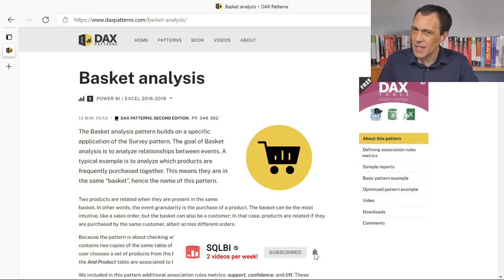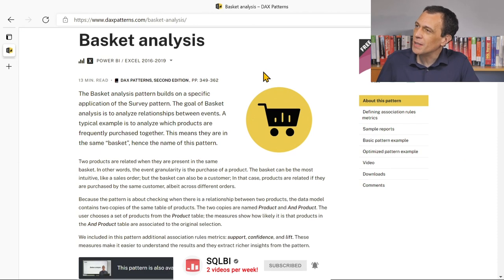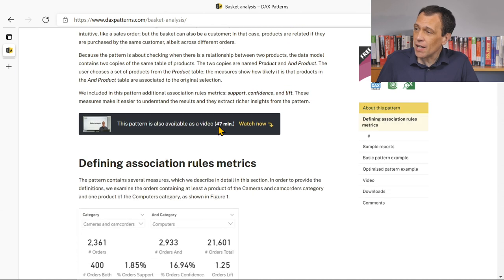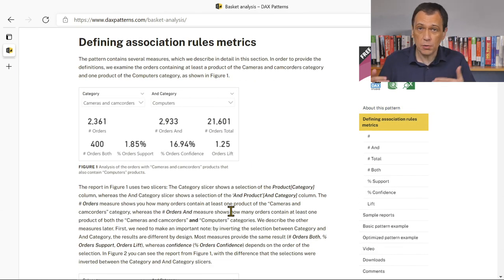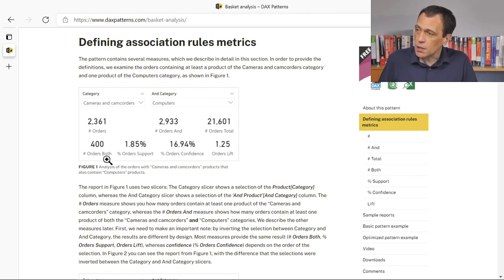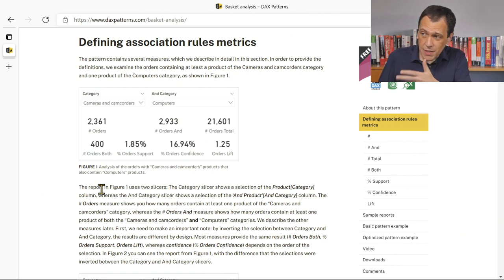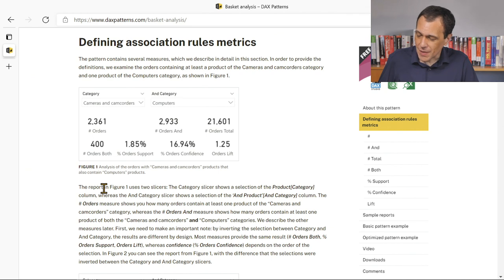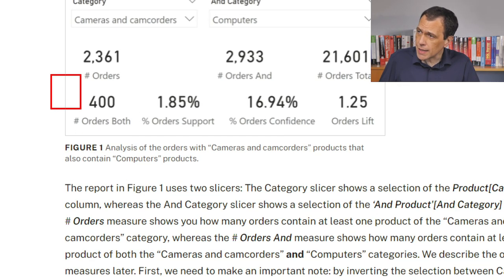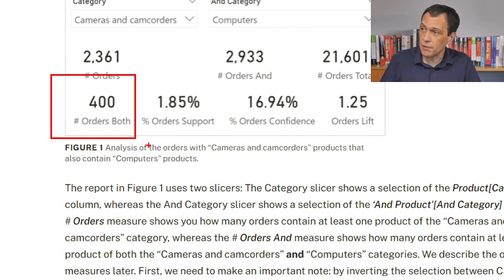In this webpage we have the basket analysis DAX pattern that basically allows the user to choose two products or two categories of products and see how many orders contain those products in the same order. The formula we usually use in this pattern counts the number of orders that have both categories of products.